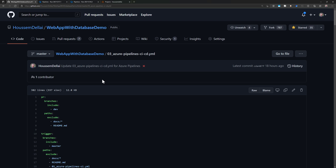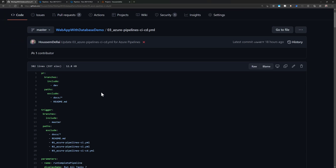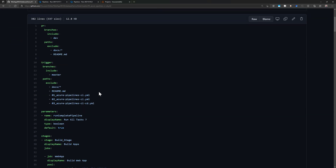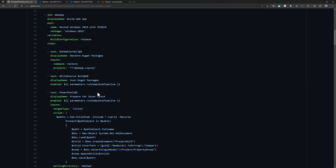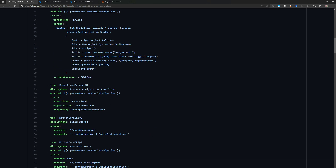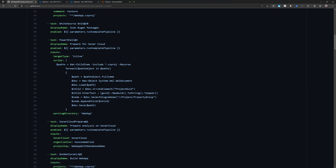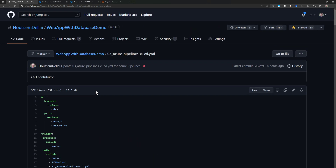I hope this was a nice demo of Azure DevOps capabilities for deploying web applications and databases. Remember, the full pipeline code is available on the git repository — go check it out. Thank you for watching.